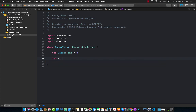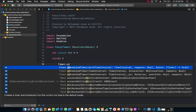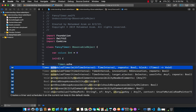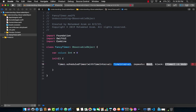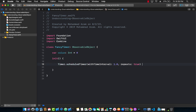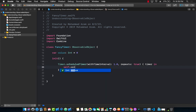Then we'll implement our initializer. In the initializer I'm going to create my timer function. There's already a timer class which we can use with scheduledTimer with interval. The interval will be 1, repeats is true because the timer is going to repeat itself, and in the block we get access to the timer and update the property: self.value += 1.